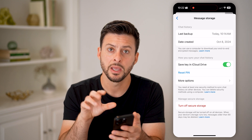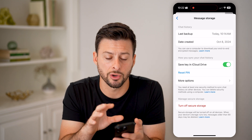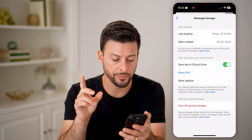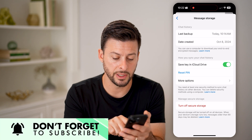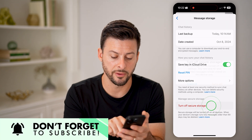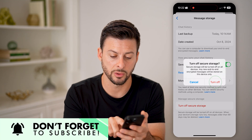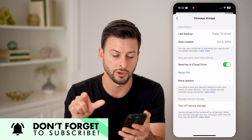You'll see the latest backup. If you want to turn this off, all you have to do is hit Turn Off Secure Storage, then tap Turn Off.